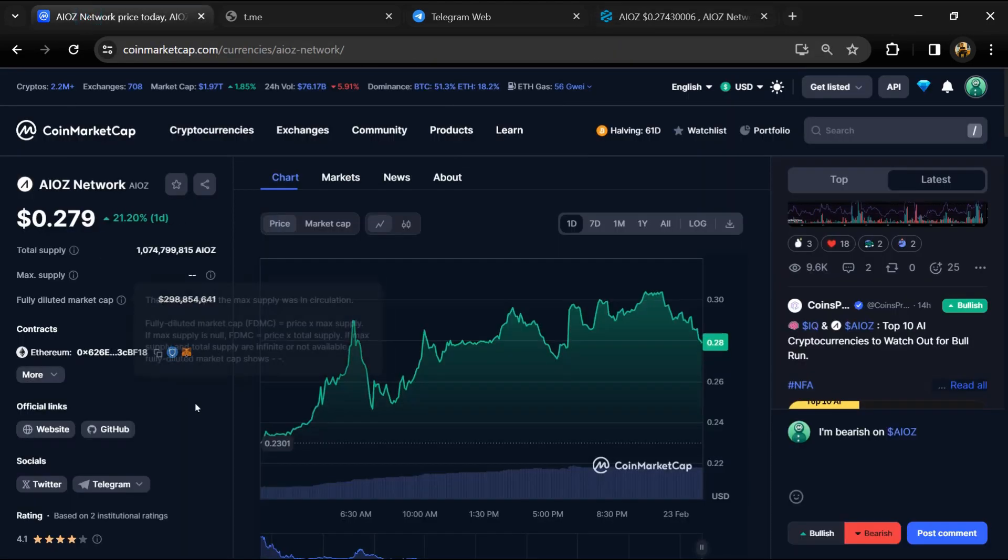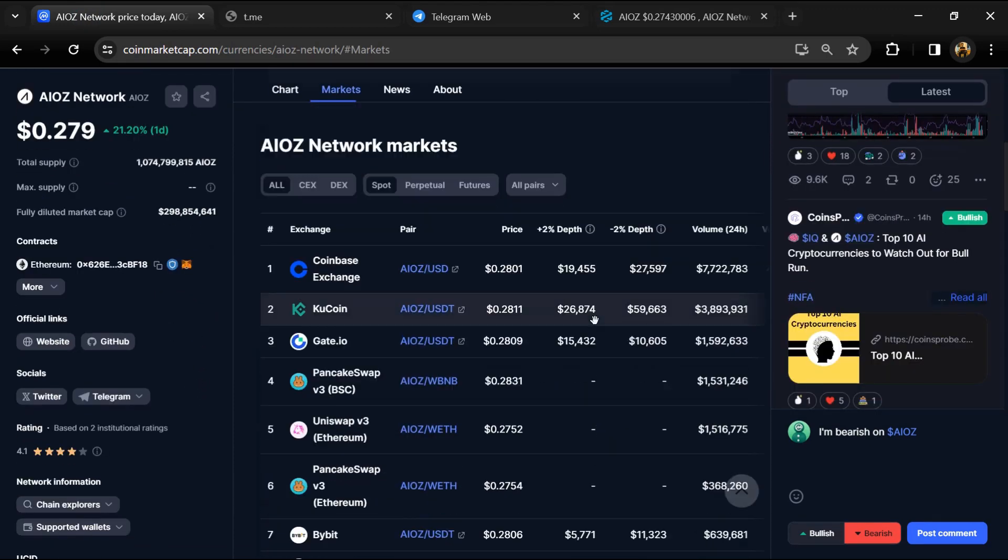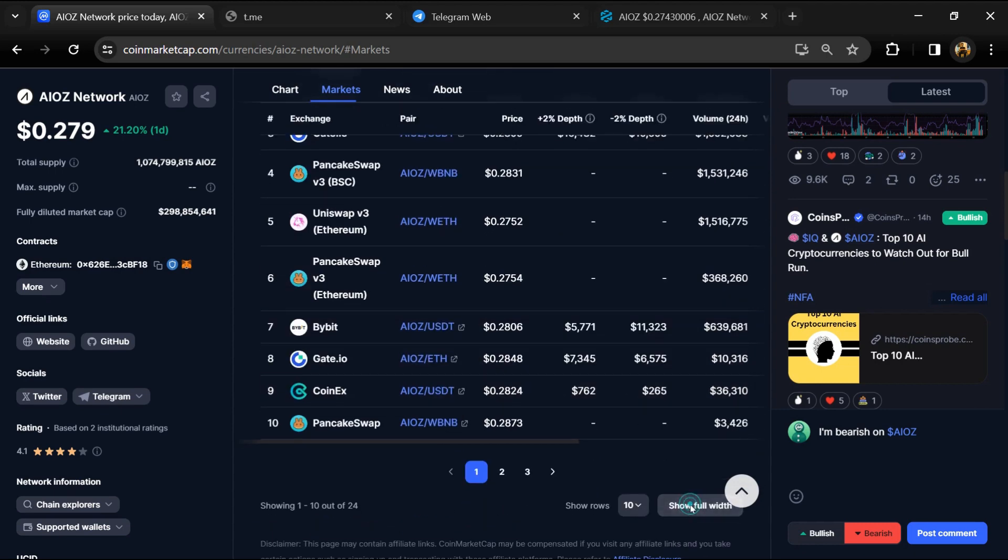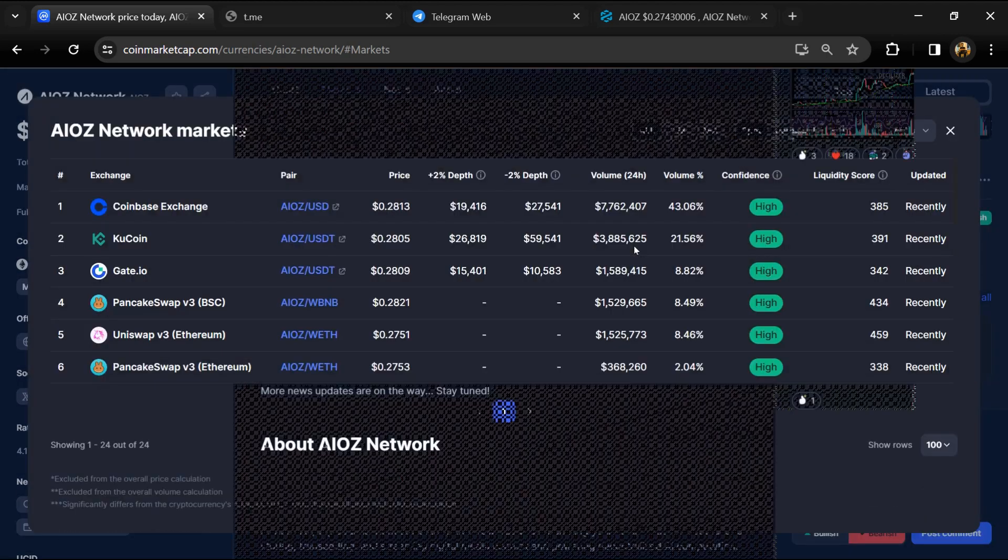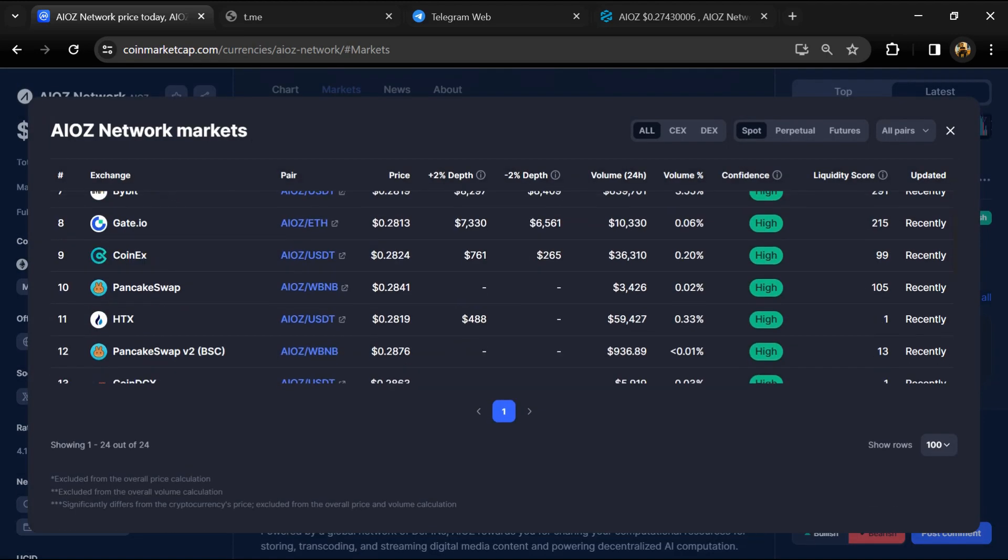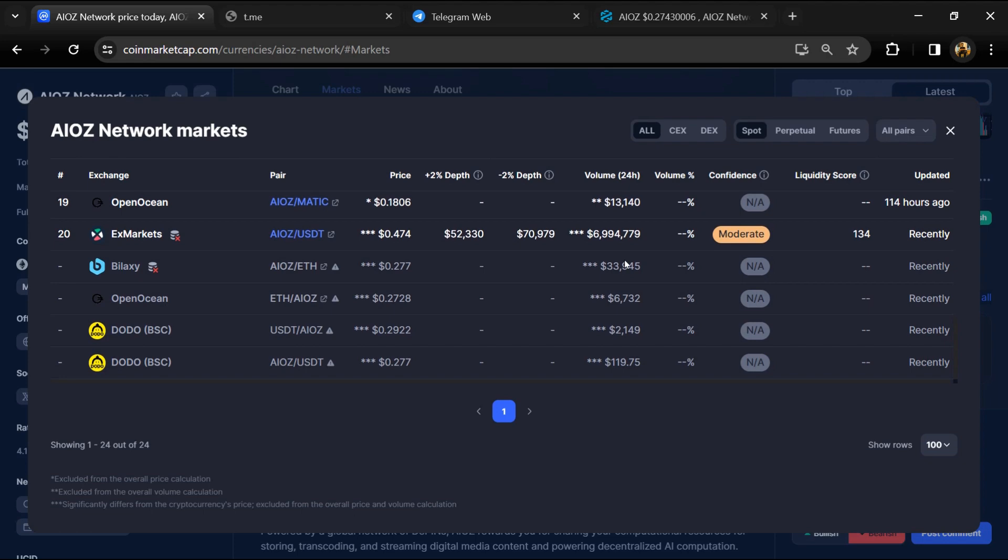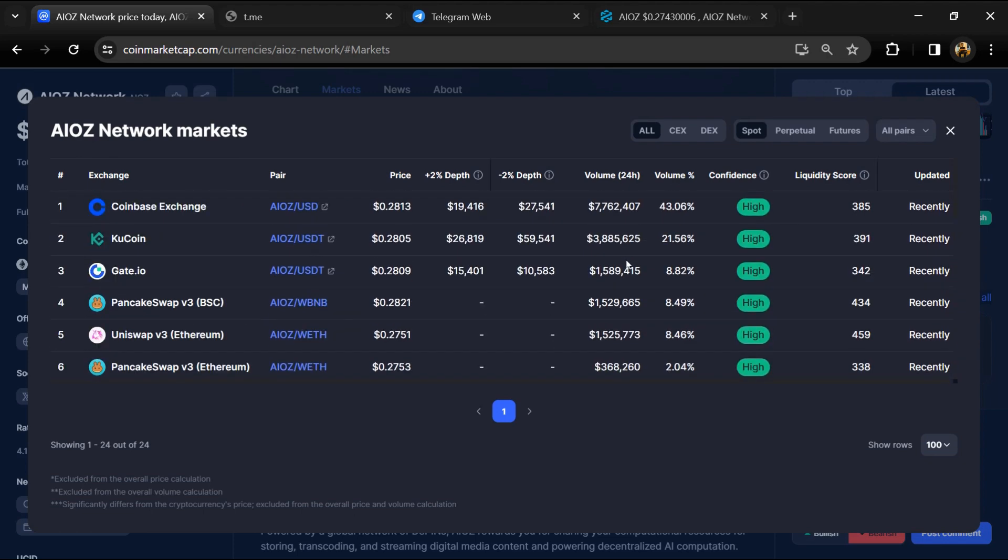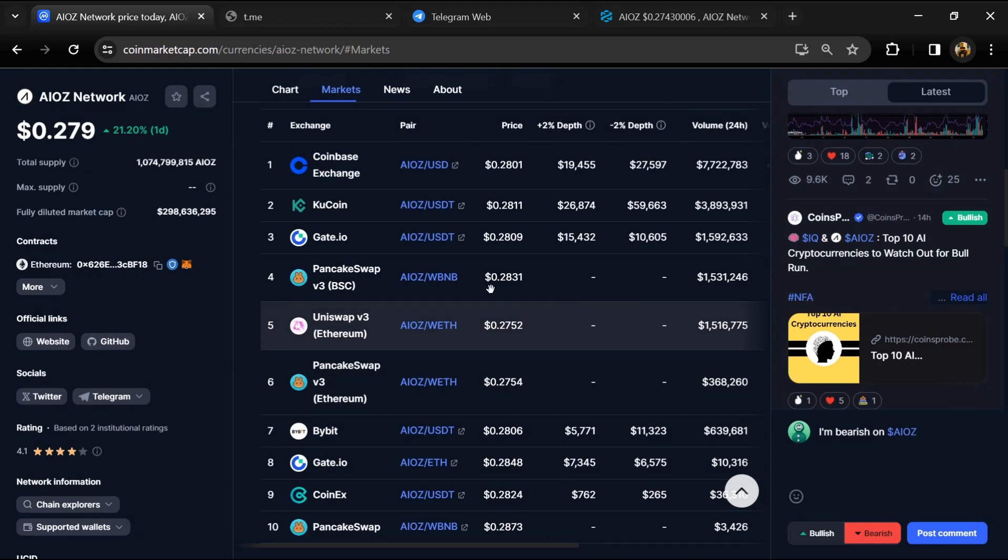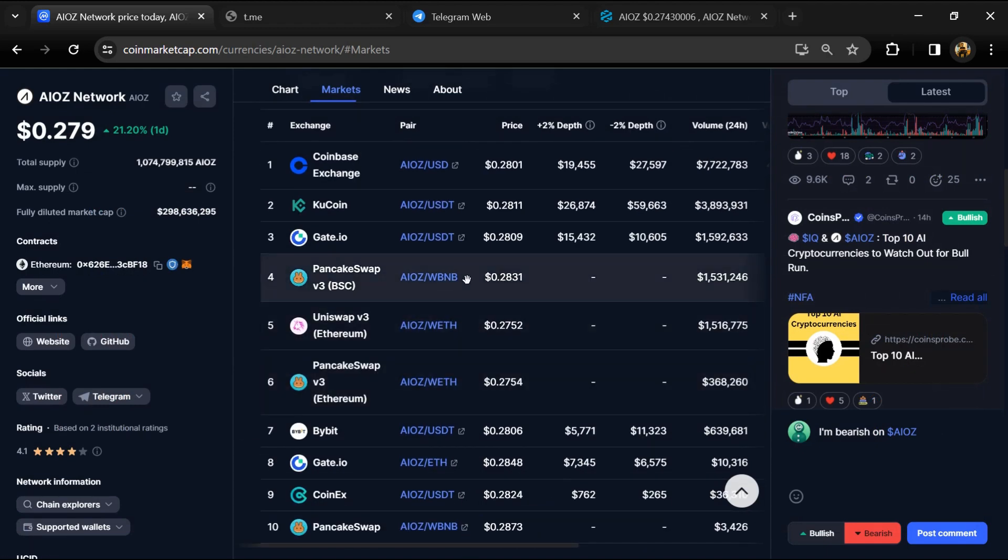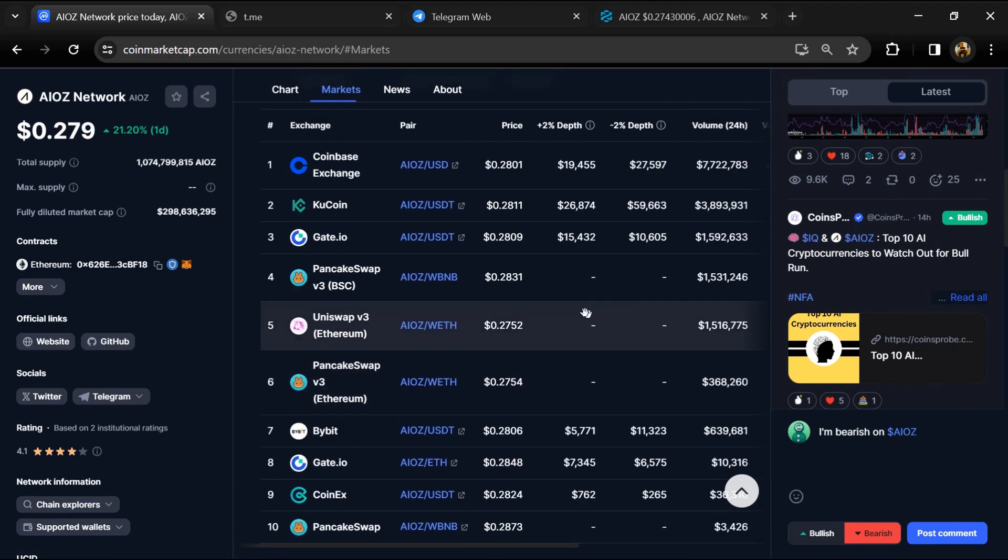After that, go to CoinMarketCap and click on the market section. Here you will check whether this token is available on popular exchanges like Binance, Coinbase, KuCoin, Crypto.com, Huobi, Gate.io, Bybit, OKX, and MEXC exchange.